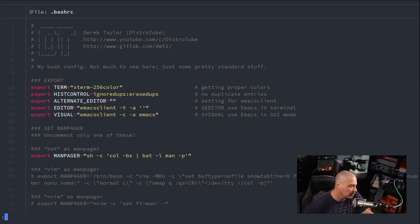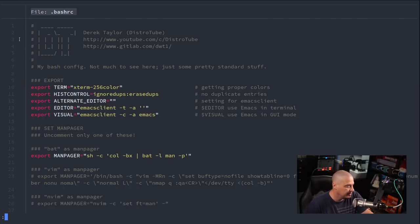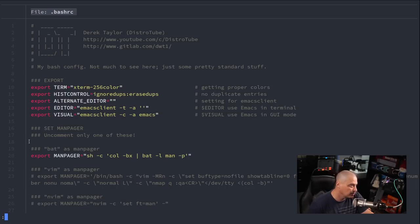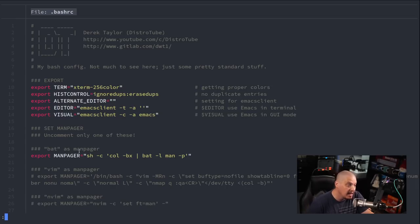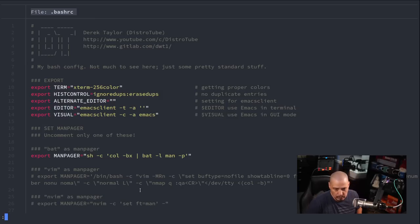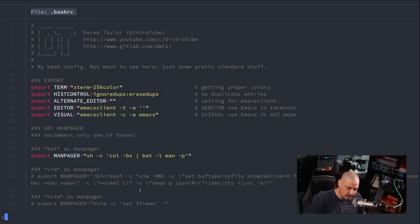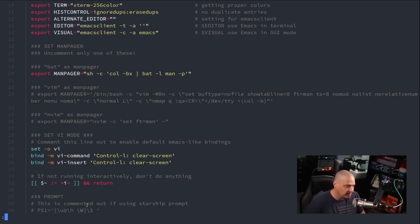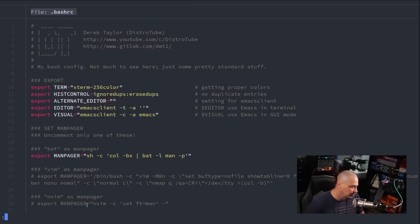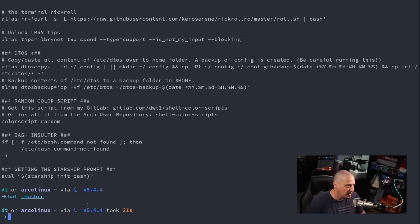Now this is much nicer. For one thing we get the file name here at the top, that's a nice addition, and then we get the line numbers and we get some columns here so the line numbers are separated and makes it very easy to read. And you get syntax highlighting in the appropriate language. In this case it knows it's a bash script so it's giving us the bash syntax highlighting.